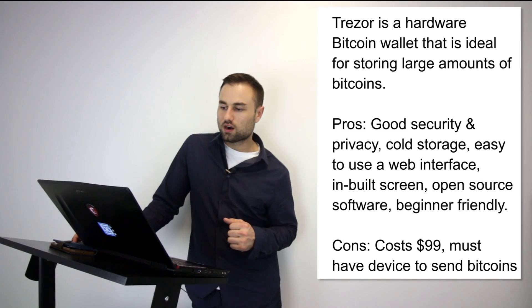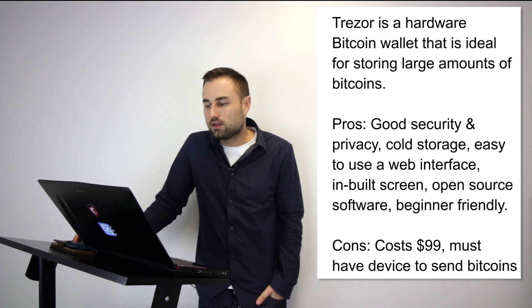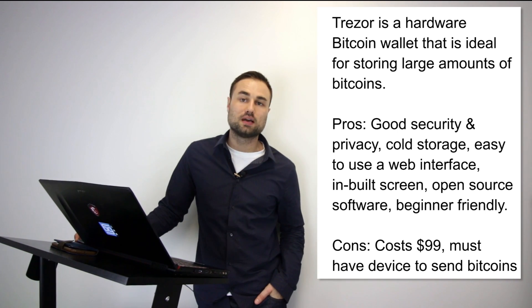Those are three hot wallets I was talking about. I want to talk about two hard wallets. Two of my favorite hard wallets: number one is Trezor. Trezor is a hardware Bitcoin wallet that is ideal for storing large amounts of Bitcoins. Trezor cannot be affected by malware and never exposes your private keys, which makes it really safe.